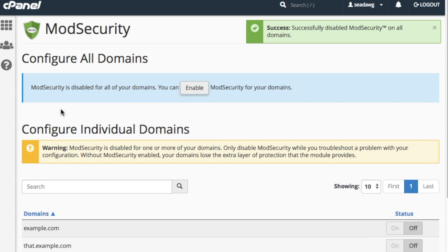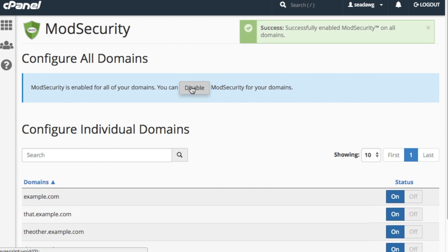To re-enable ModSecurity for all of your domains, click Enable under the Configure All Domains heading. A success message will appear in the upper right corner of the interface.